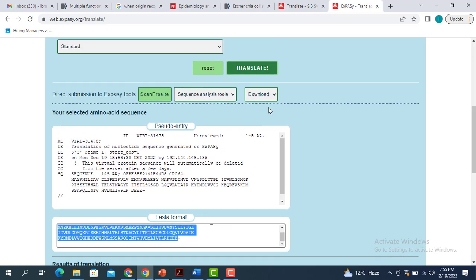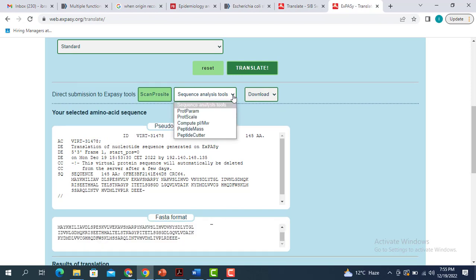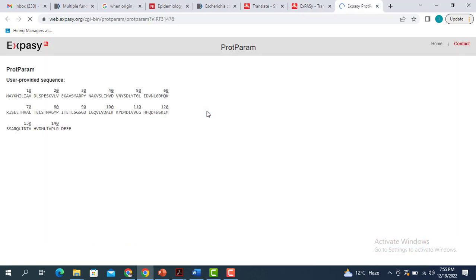You can also go to the sequence analysis tool and select protein parameters. When you click on this, the protein parameters tool is going to give you a lot of information. It will give you the number of amino acids present in this particular protein — in this case the number of amino acids is 144. It also gives you the molecular weight of the protein and the theoretical PI, which is the isoelectric point for this particular protein.